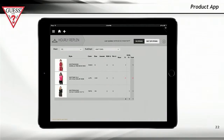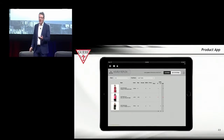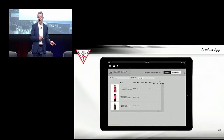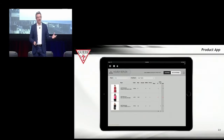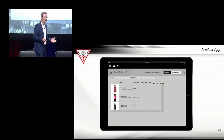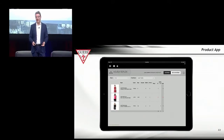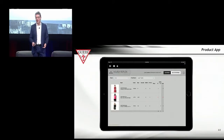Next is hourly replan. For stores that have high volume, the last thing you want is for sales to occur and sizes to get broken — a customer comes in and you're going to lose sales. This actually shows exactly what's sold and directs the associate to get those items out of the stock room. Now if they see that they're actually sold out and have nothing in the stock room, they can message corporate so they can get replanned immediately. If you don't have good inventory management, you're not going to drive sales.